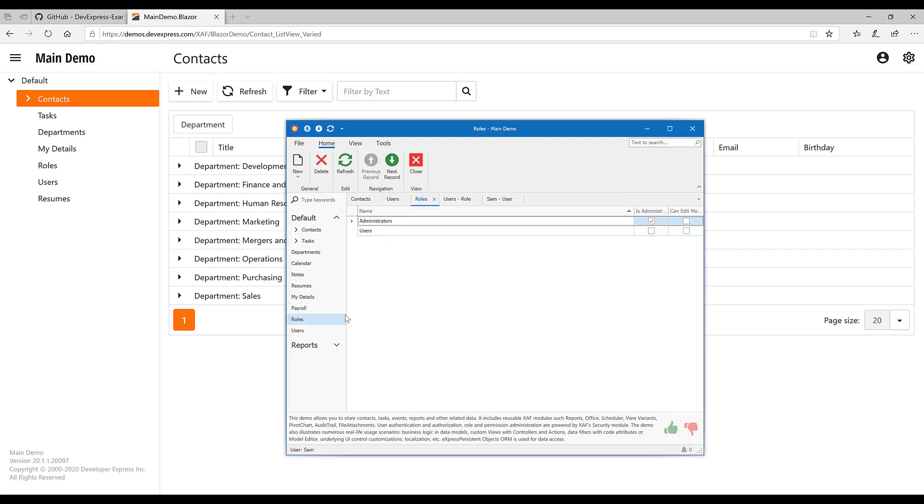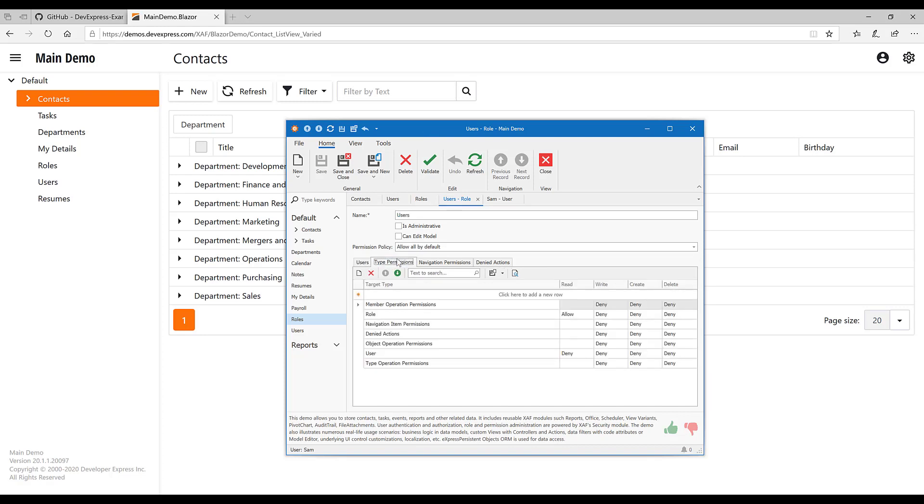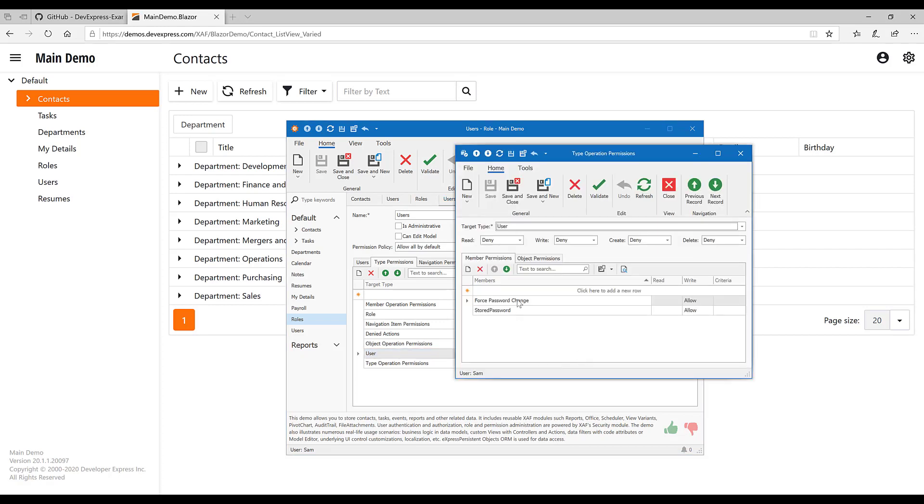Here is a desktop application that has the ability to edit type permissions. Like here, I can see the permissions for the user. There are member permissions as well as object permissions. And you can modify the criteria as you require.